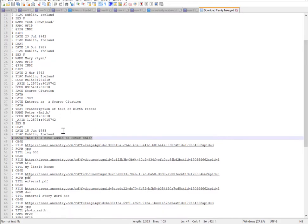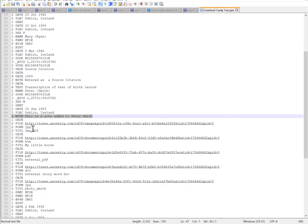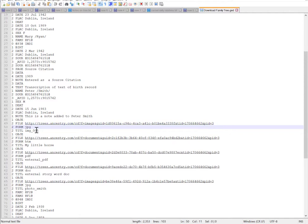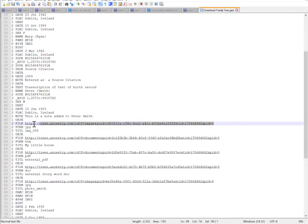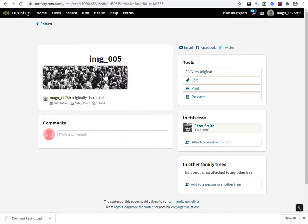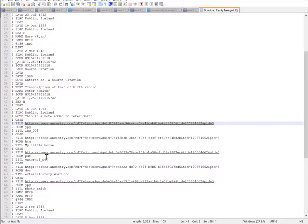Do notice that what Ancestry is giving us here are links to the objects, to the images. If I take this particular link, notice that this brought me to the page that has the image, but it actually hasn't exported the image itself.